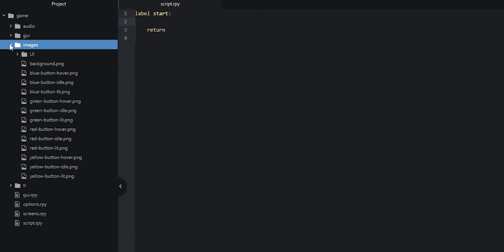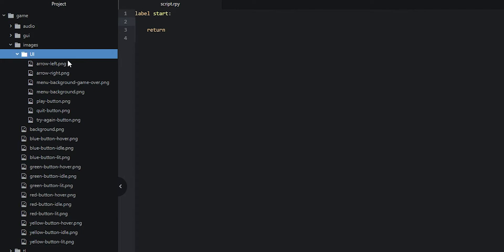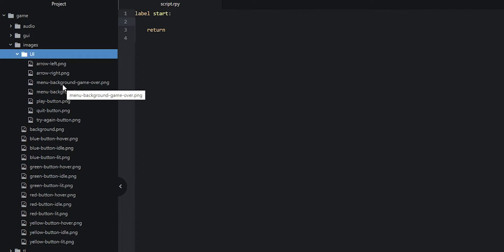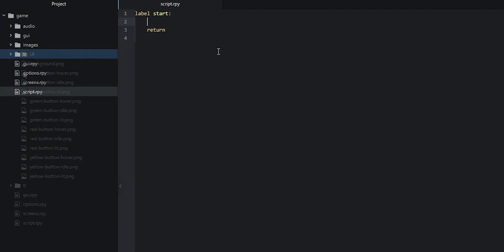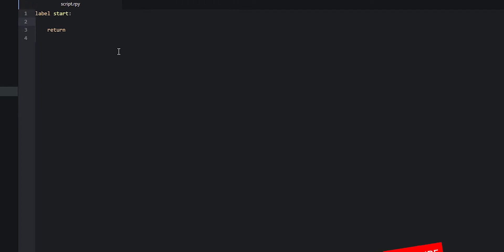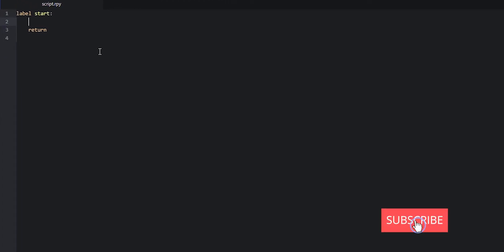As you can see, we have quite a few images available. At the top here, we have a folder called UI that contains different UI-related images, such as a background image for a menu and some arrow buttons. And then we have the background image right here, together with all of the different colored buttons and their different states. A good thing to start with is going to be to create the actual screen that is going to contain the background image together with the colored buttons.